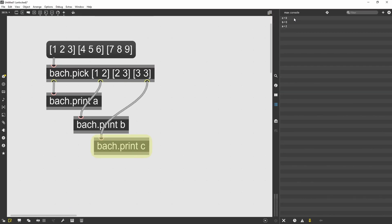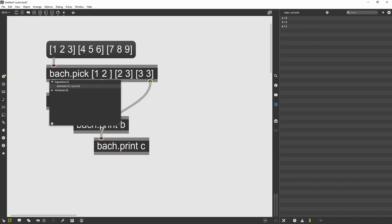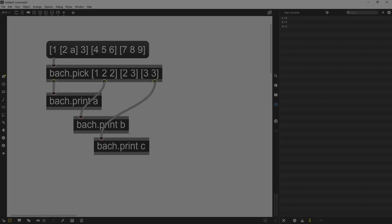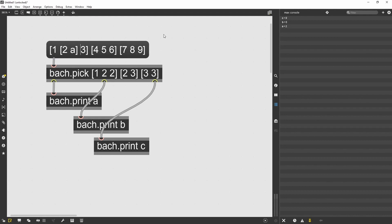Like every other max object, it outputs things starting from the right to the left. So the Bach print C will be the first one to be output. In this case, the first sub list has a sub list within it.